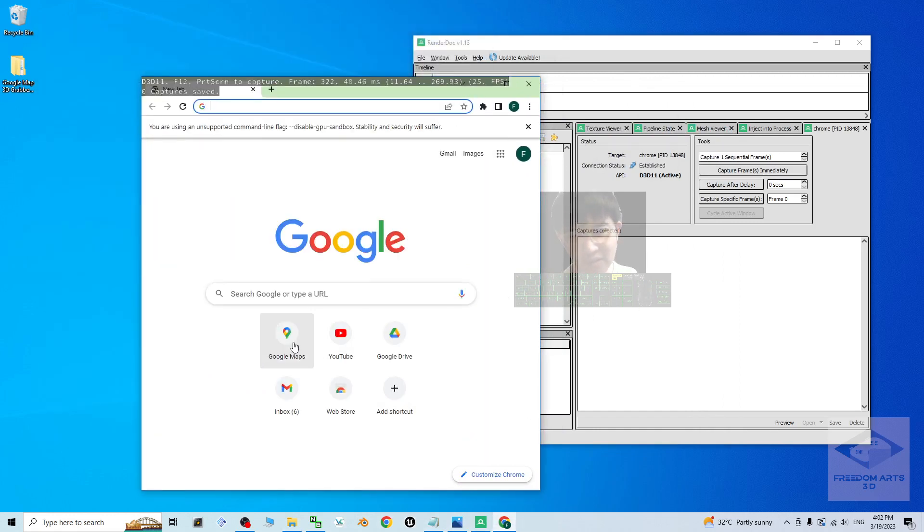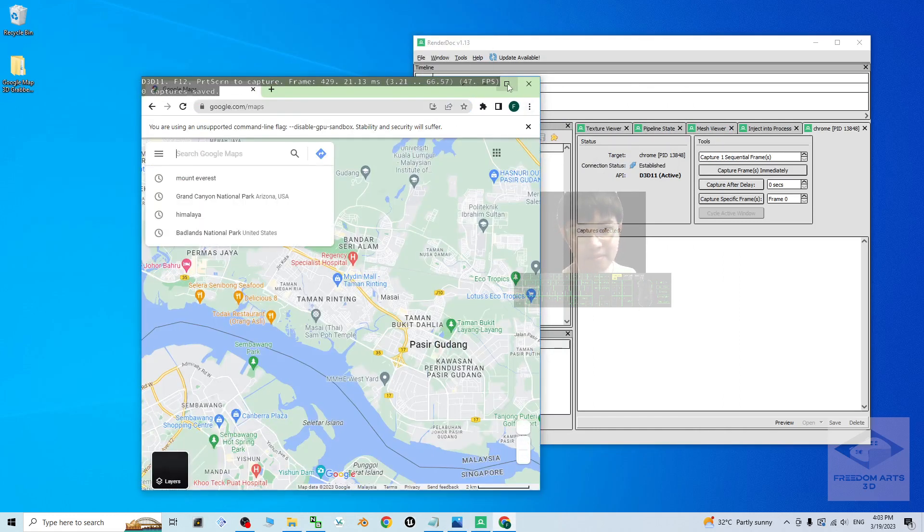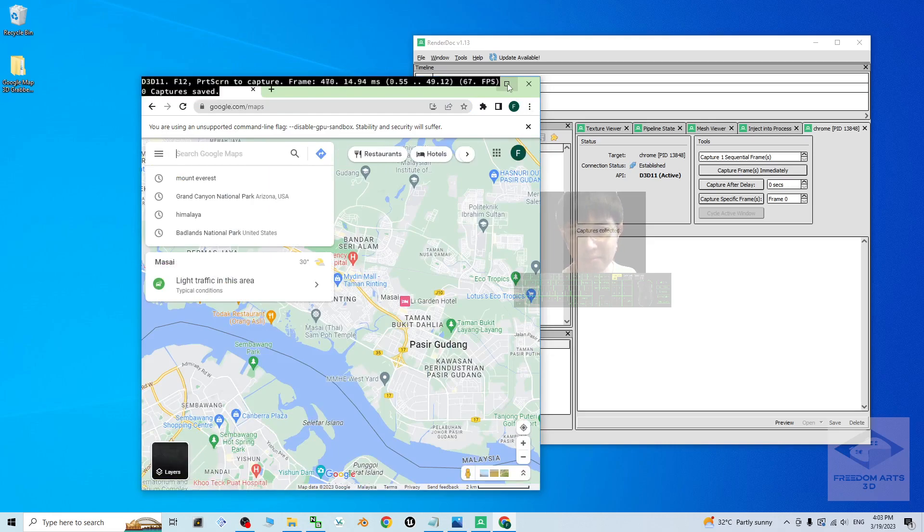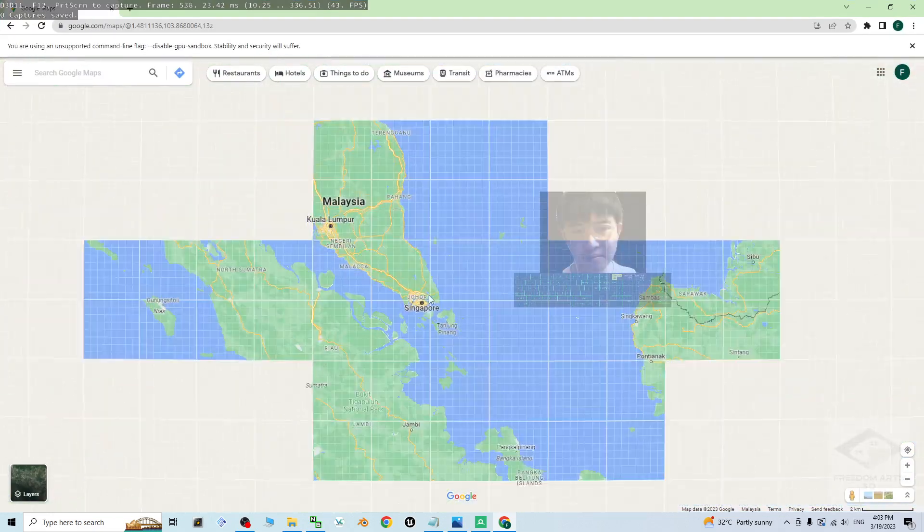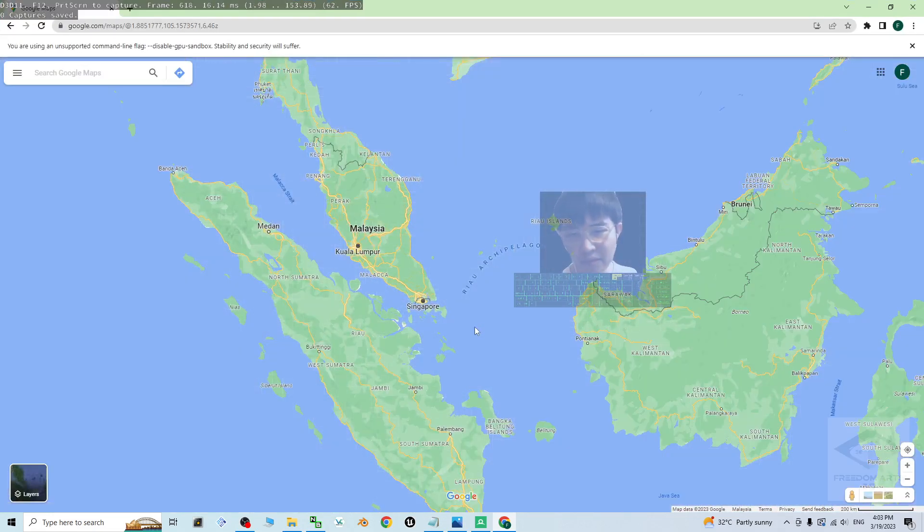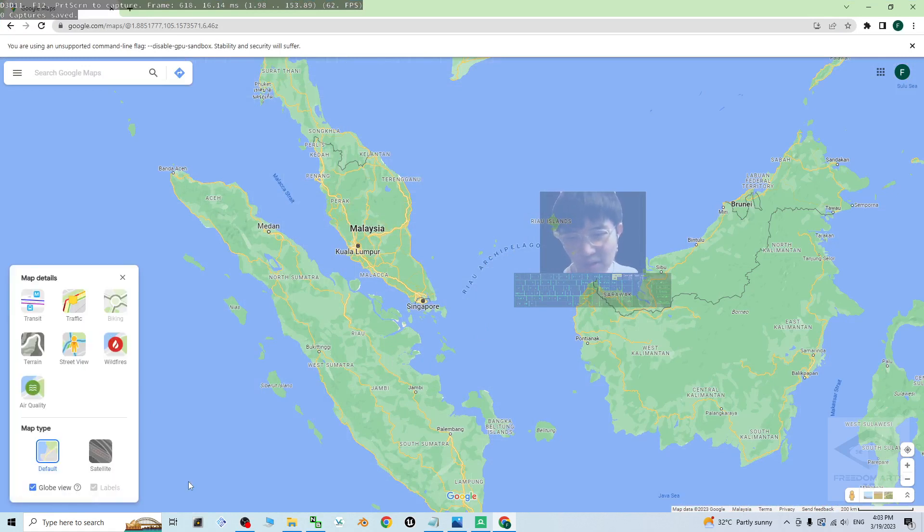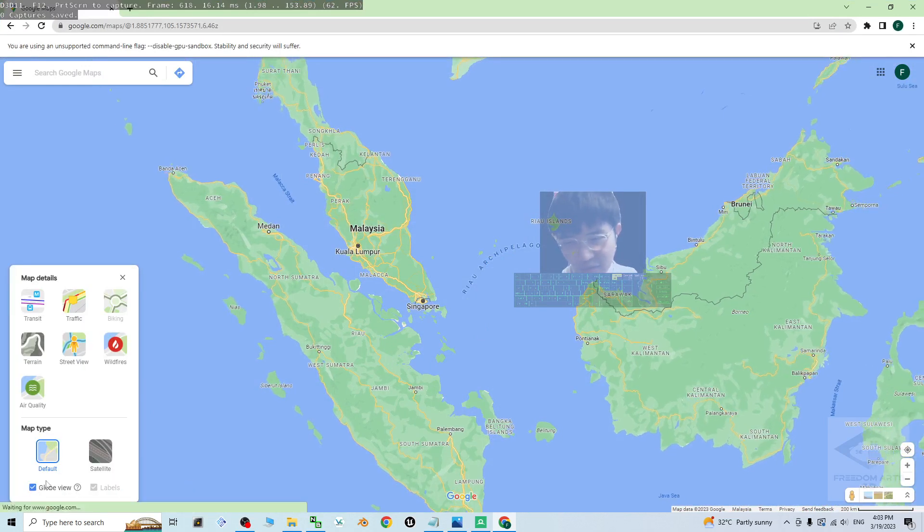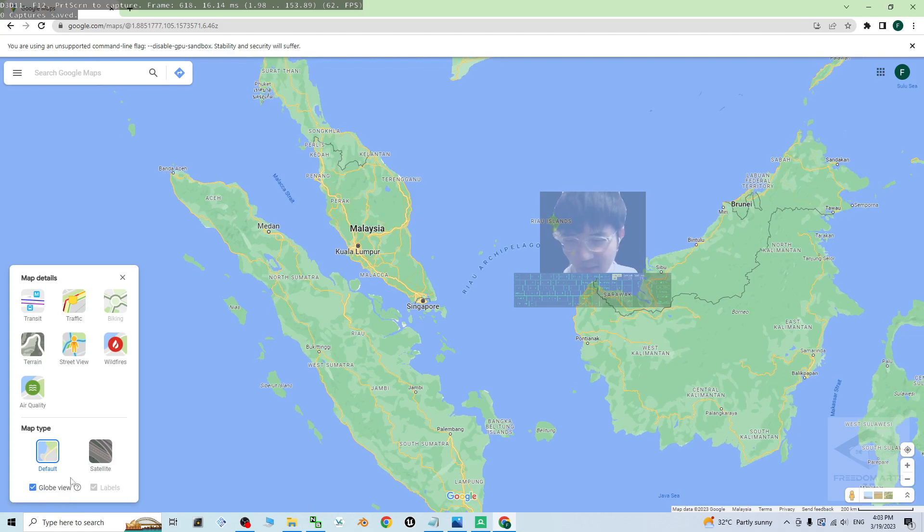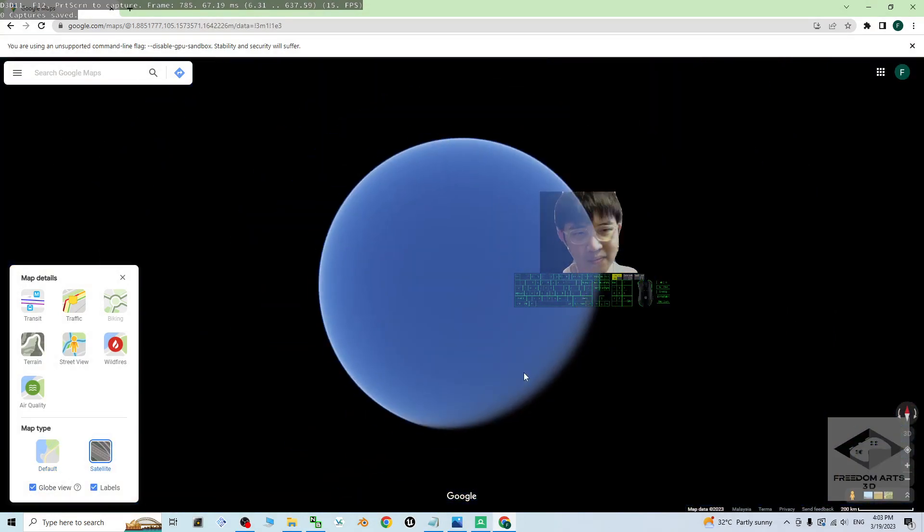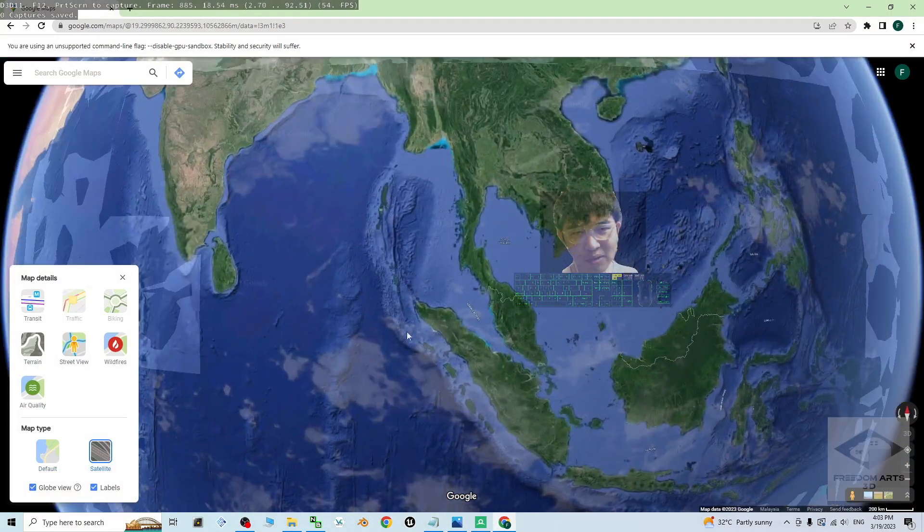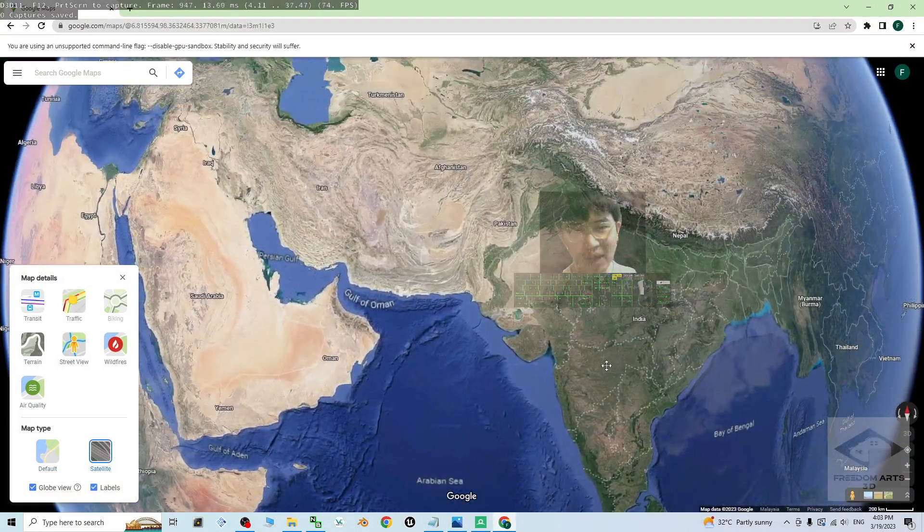All right, first of course, go to the Google map. First step is move your mouse cursor to layer, click more and make sure you turn on the globe view. This is very important. At the same time, click the satellite to turn it on. Now you should be able to see the whole world.